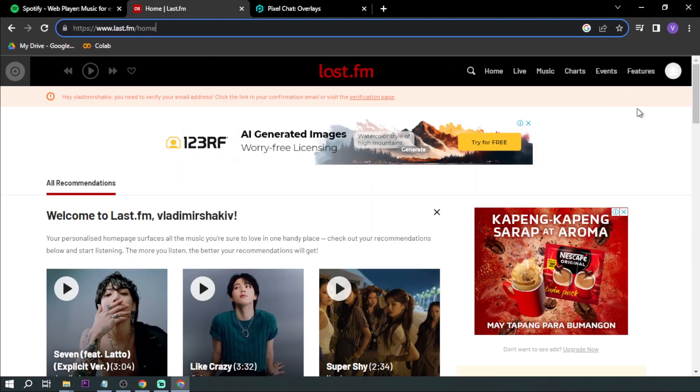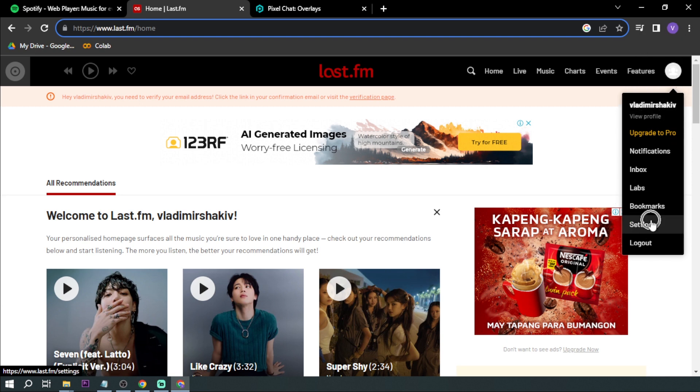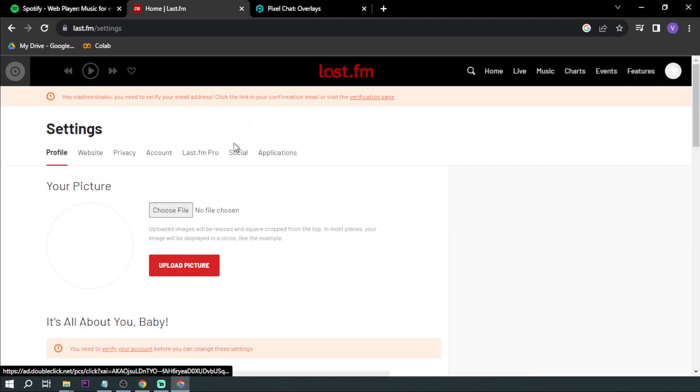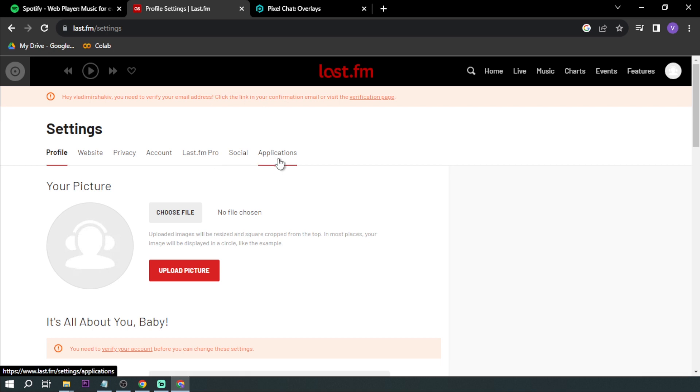Here you want to make sure that you have an account. Once you have an account, you want to click your icon here and click the Settings. And here in the Settings we want to click Applications.